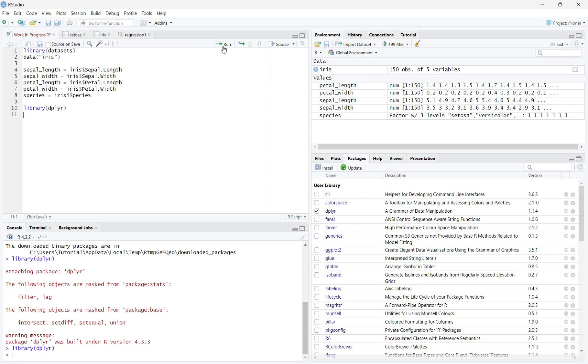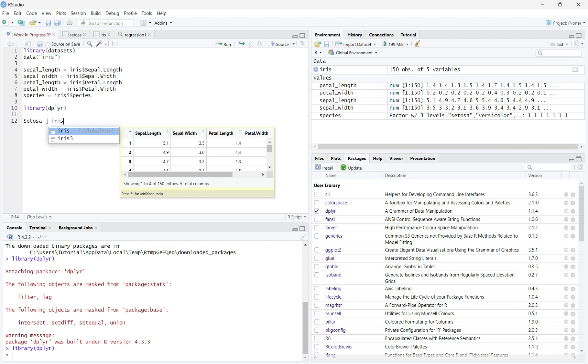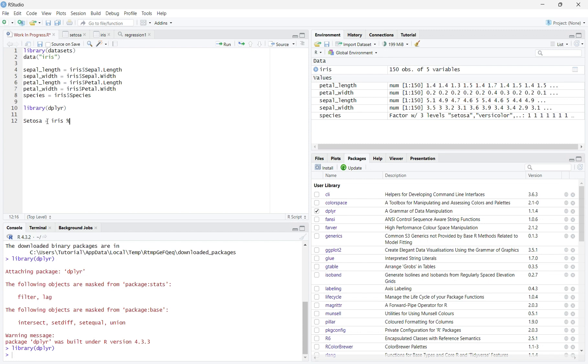Now we can start filtering your dataset. First, we need to create our future filter dataset. Since I want to filter all other species of iris except Setosa, I will write Setosa, the name of my future dataset, equals Iris, the dataset where the variable comes from. Then, percent greater than percent.